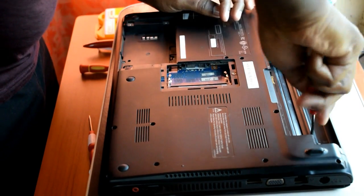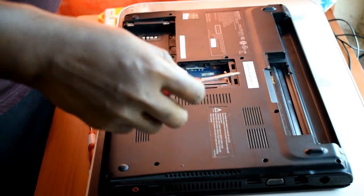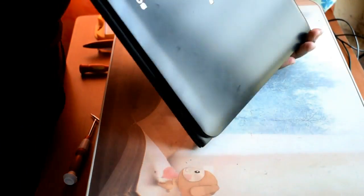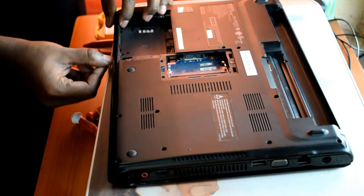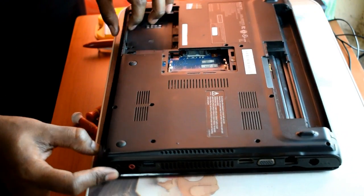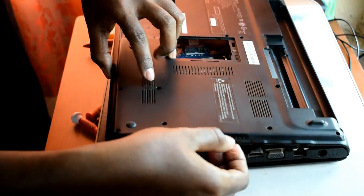Now I am going to open all the screws on the back side of my laptop. I am just pushing the joints with my nail to remove the back cover completely.